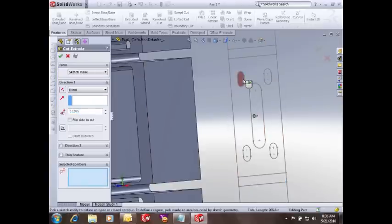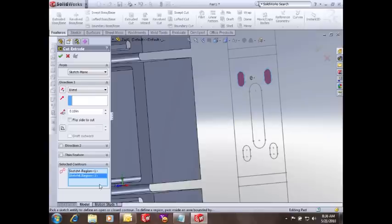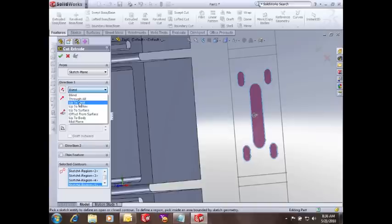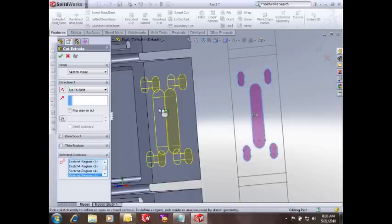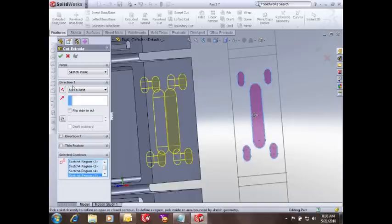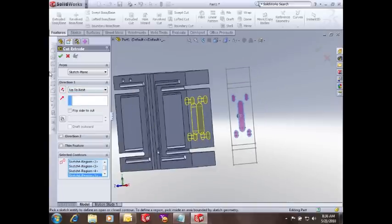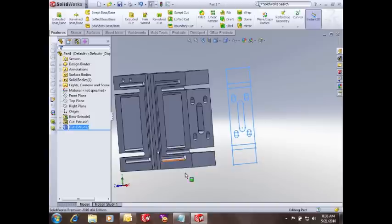So I'll pick the different regions that I want to extrude, and you can see it's adding it to the contour selection box. So I'll pick these different slot regions, and I'll tell it to extrude a cut through the first layer. So I'll use the up to next end condition, and that cuts through the first layer of solid.